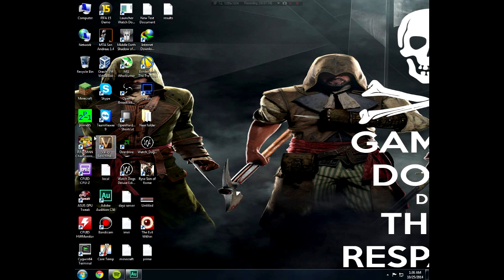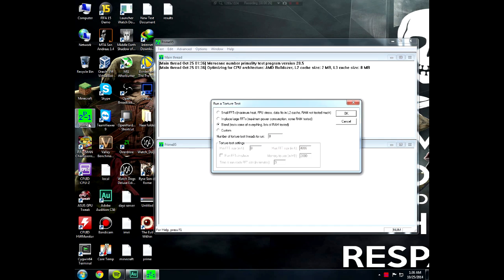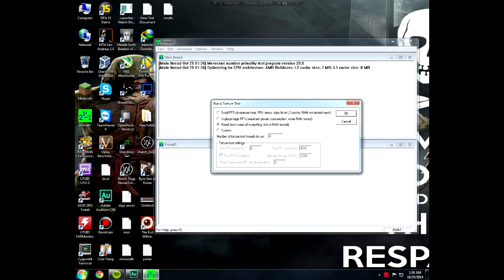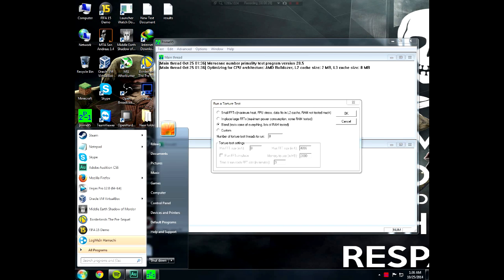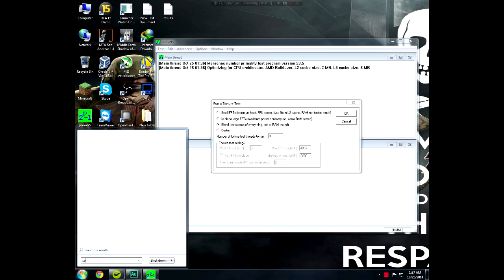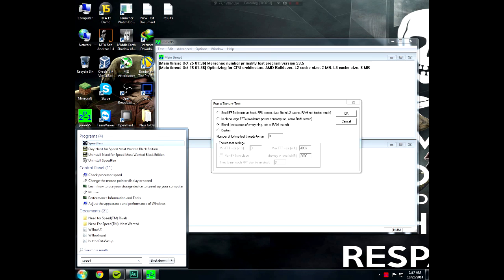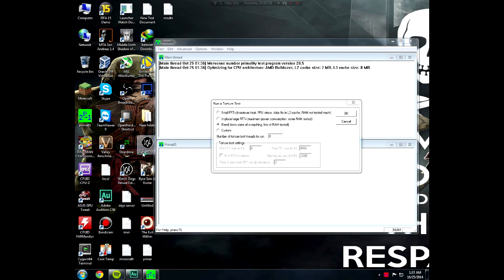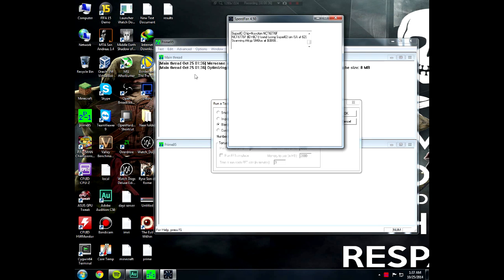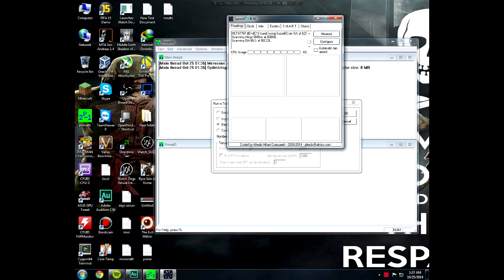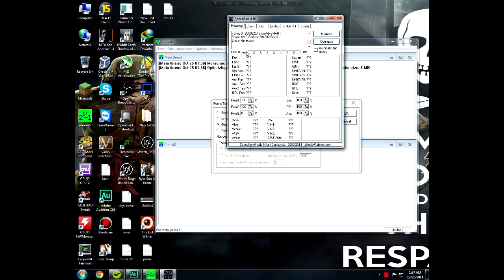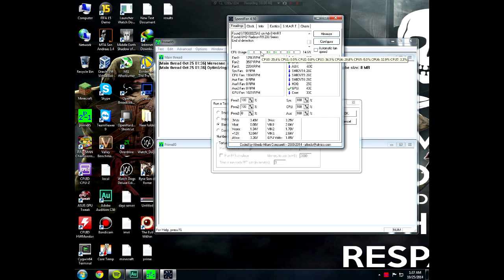Now let me show you how to use Prime95. Just open Prime95 and then open Speed Fan because you need that to see the cores. There we go. I'll leave the link in the description for Speed Fan.